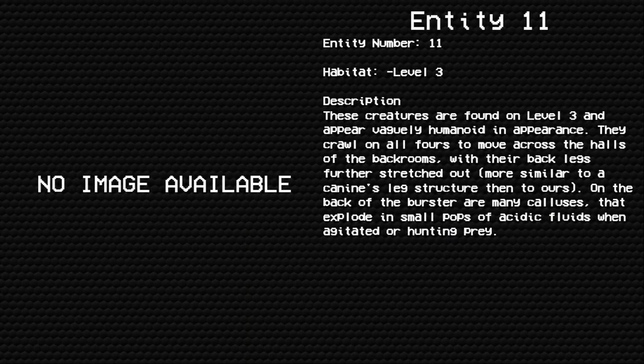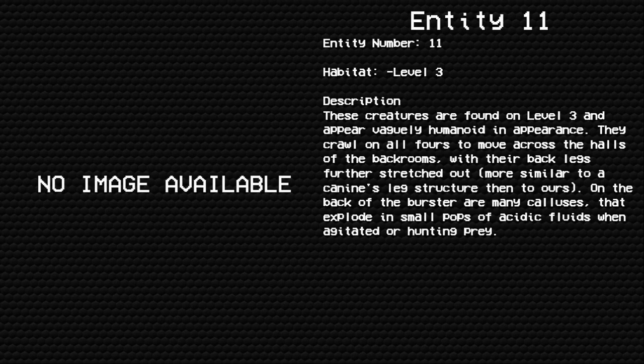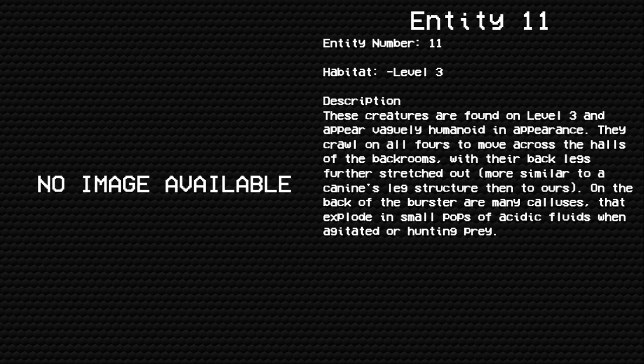Entity 11: Bursers. Entity number 11, habitat Level 3. Description: These creatures are found on Level 3 and appear vaguely humanoid in appearance. They crawl on all fours to move across the halls of the backrooms, with their back legs further stretched out, more similar to a canine's leg structure than to ours.